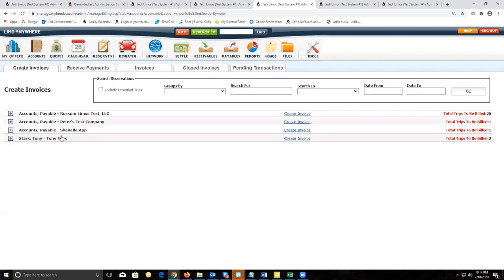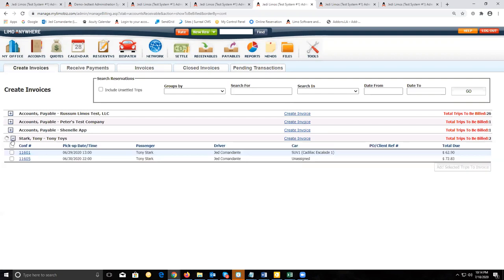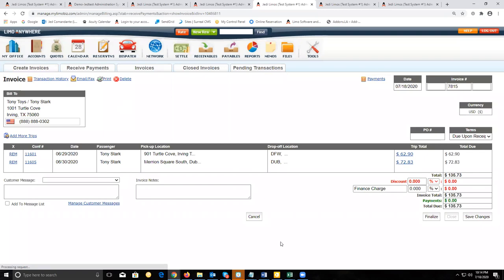Let's go and add that trip that we just settled to an invoice. We're going to locate the billing contact and locate the trip we just settled. Put a check mark to add that to the invoice, and also add the previously settled trip. Select both trips and click on add selected trips to invoice, and that will create the invoice.